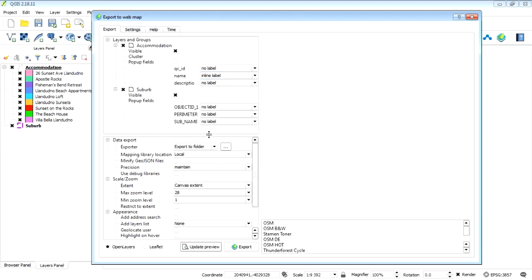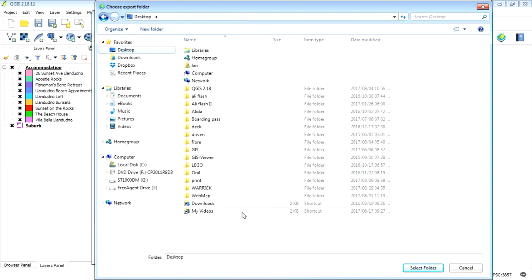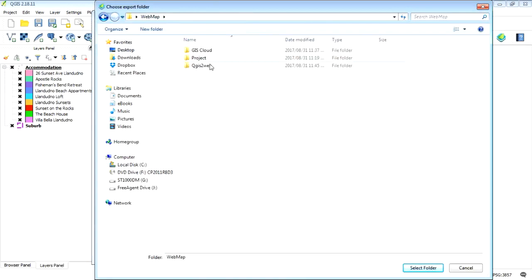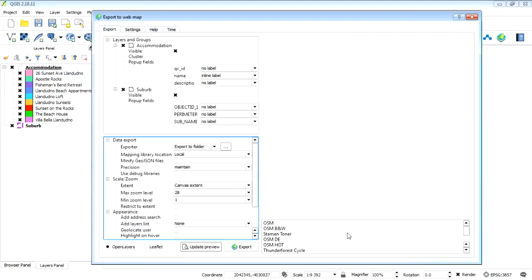So we need to select the folder that we're going to export to. I want to export it to my web map folder. Let's just select that folder, that should be fine. So I'm going to select that folder. So now it's going to create a whole lot of subfolders and the HTML text which is going to be exported to that folder, which you will then be able to upload to an FTP server and the web browser will be able to interpret that information into a map.